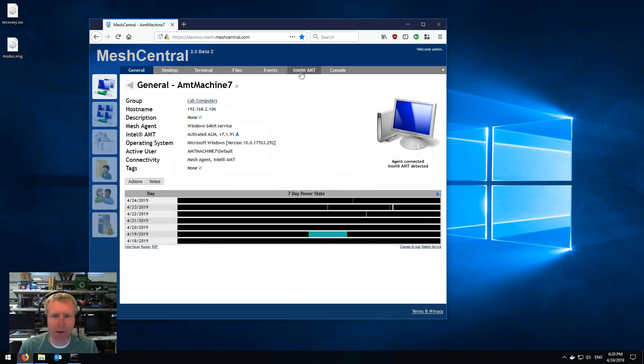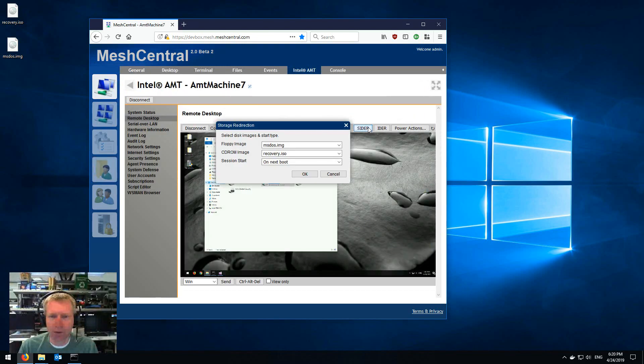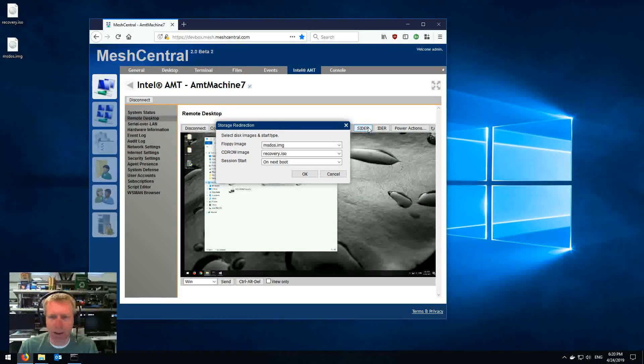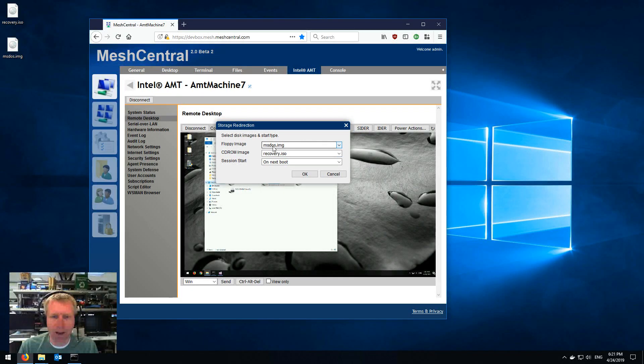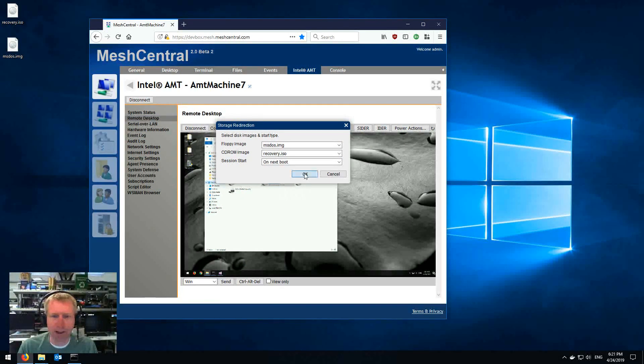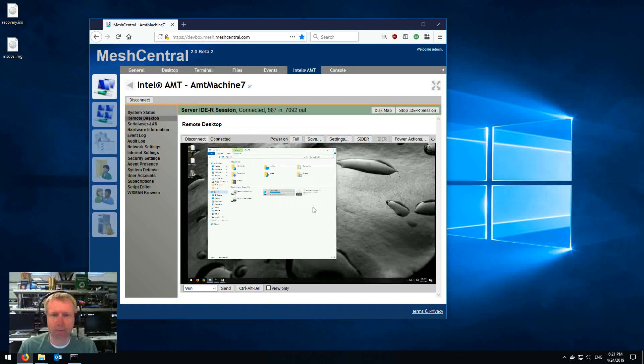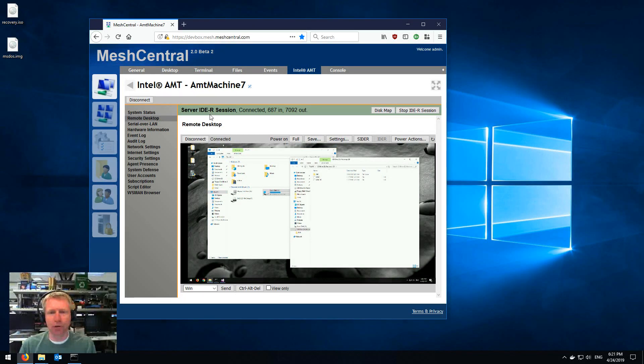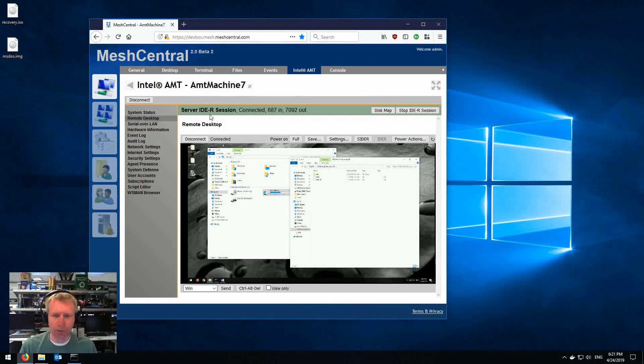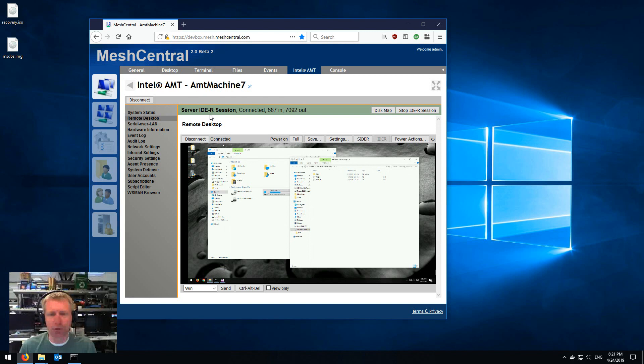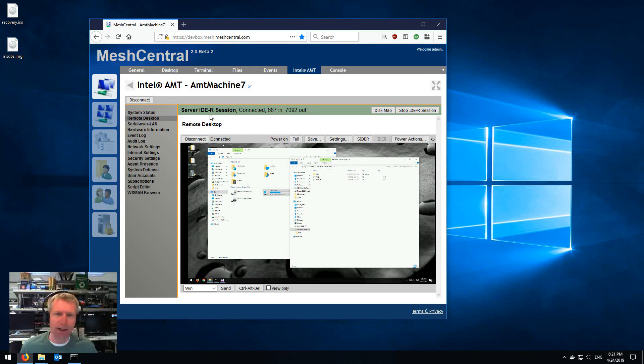And then when I go back to this machine, now when I do Server IDE-R, then you'll see that the files, msdos.image and recovery.iso, they now show up on this menu, and I can click OK. So now it says Server IDE-R, and the server is projecting the disk drive over to the AMT machine.